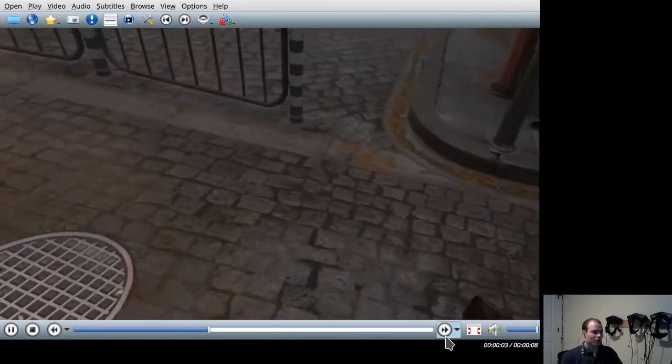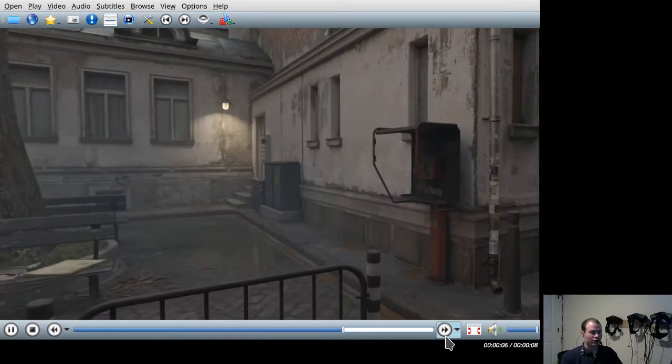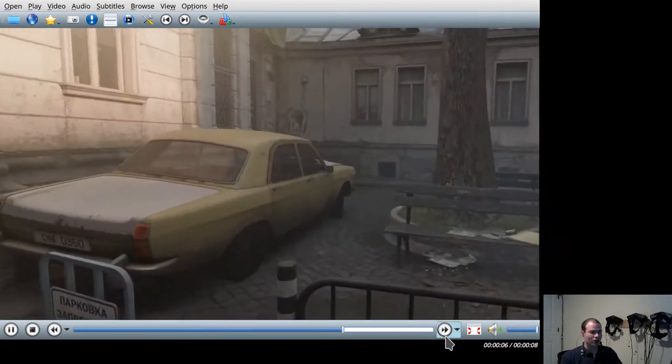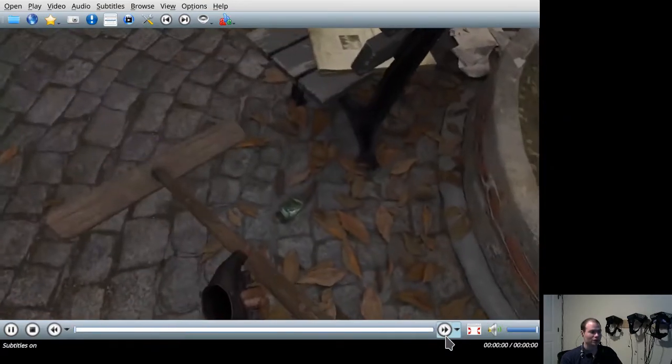The notable part of this scene is the reflection off the water in virtual reality that was extraordinarily impressive.